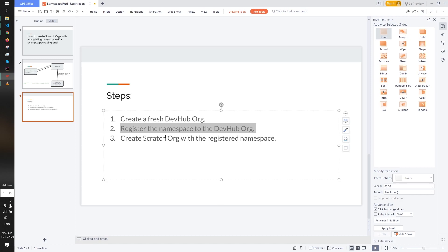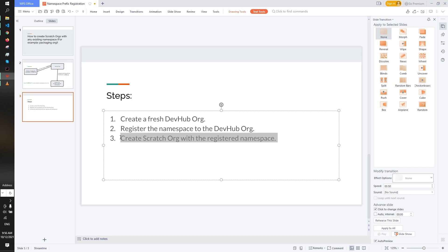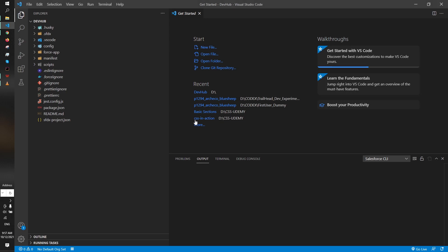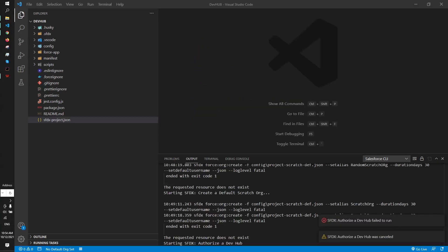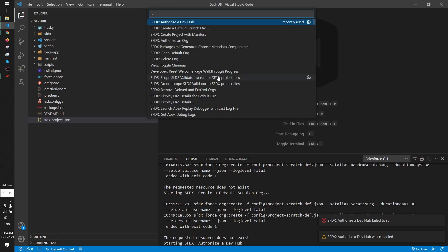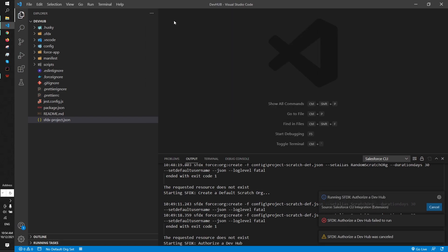Hope I made it clear to you. This is our final step - create scratch org with registered namespace. For that we have to go to VS Code. This is our VS Code. You can already see I have created a project with manifest files. Now I have to authorize the dev hub org. Ctrl+Shift+P and select this one.